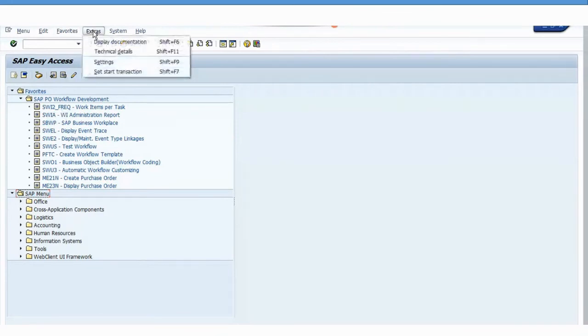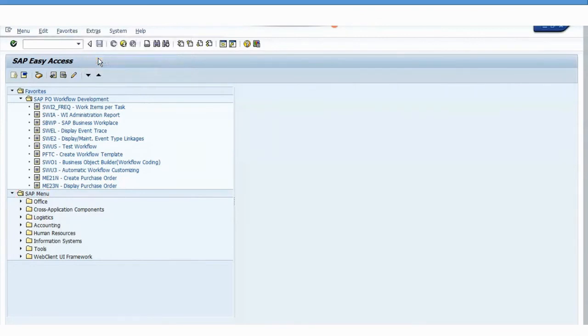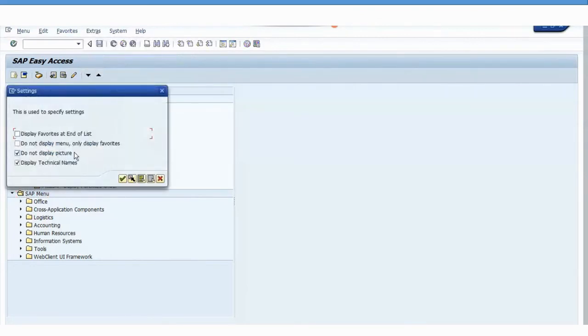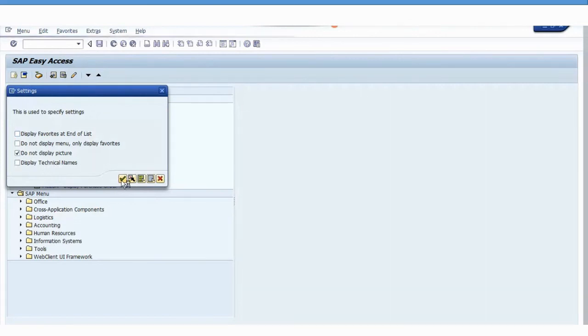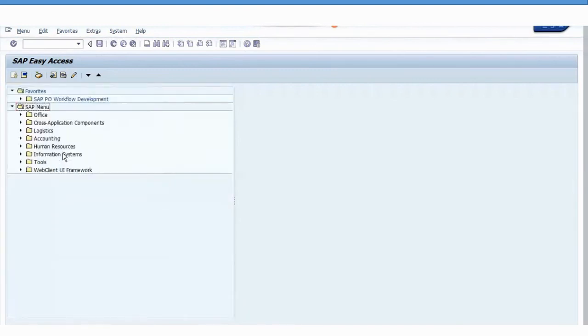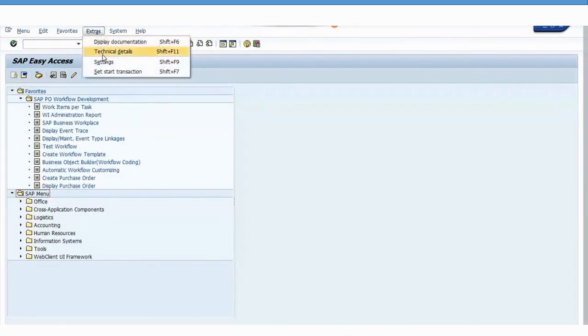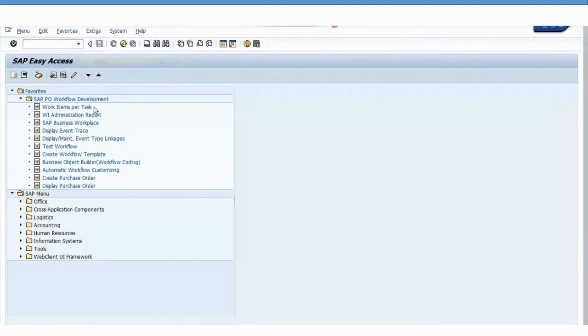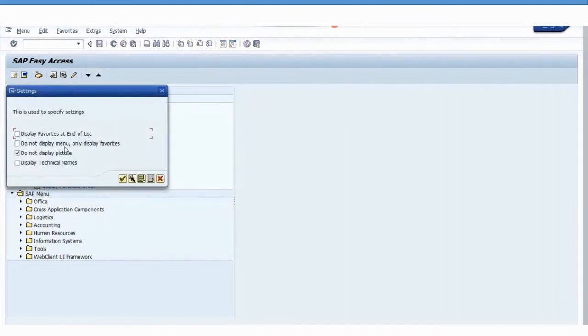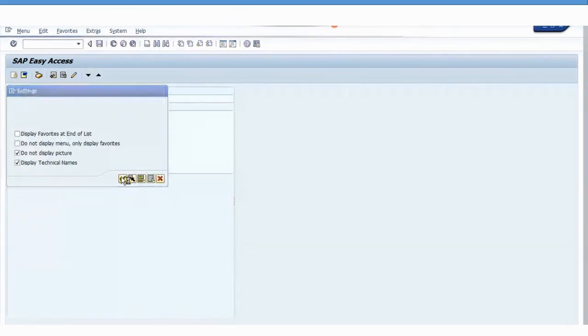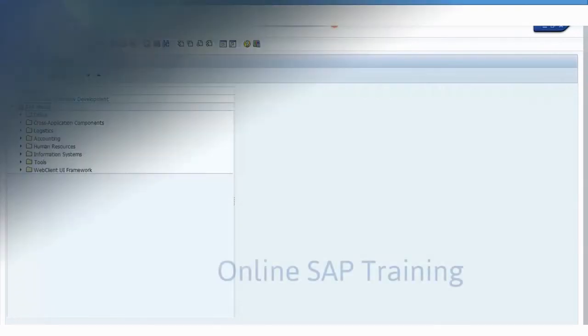If you click on Extra Settings and uncheck Display Technical Names, then only the description will show. So if you see, only the description will show. But personally, I like to see the transaction code, so I'll switch it on.